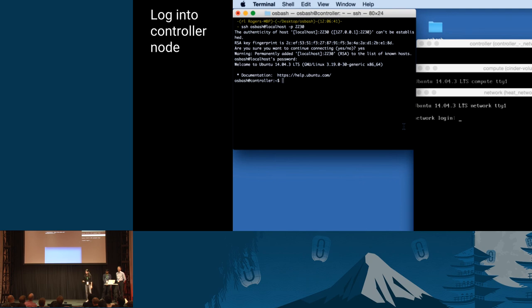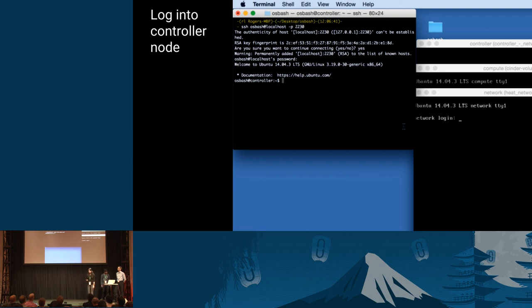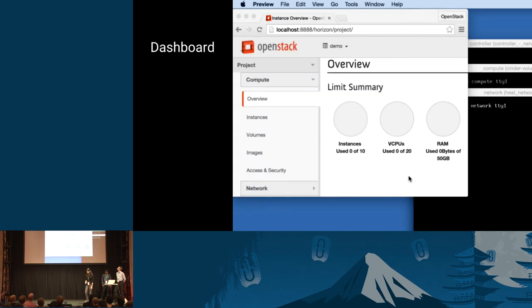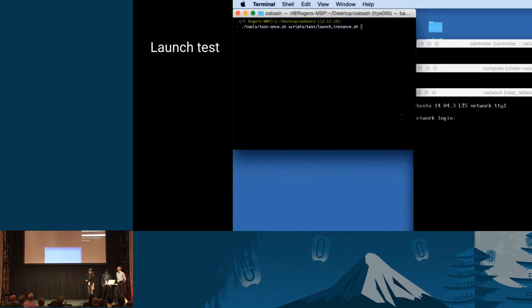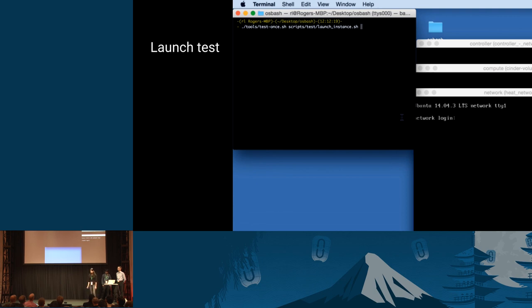So once you run it successfully, you can log into the nodes. So if you have the GUI option enabled, then you can see the VMs here. You can log into the VMs or we can use SSH to log into your controller, compute, network nodes. So we have a three node architecture. So we have the controller, compute, network and the architecture will be explained more in details in the next few slides. You can access the dashboard. And you can create instances and do whatever you need to do.